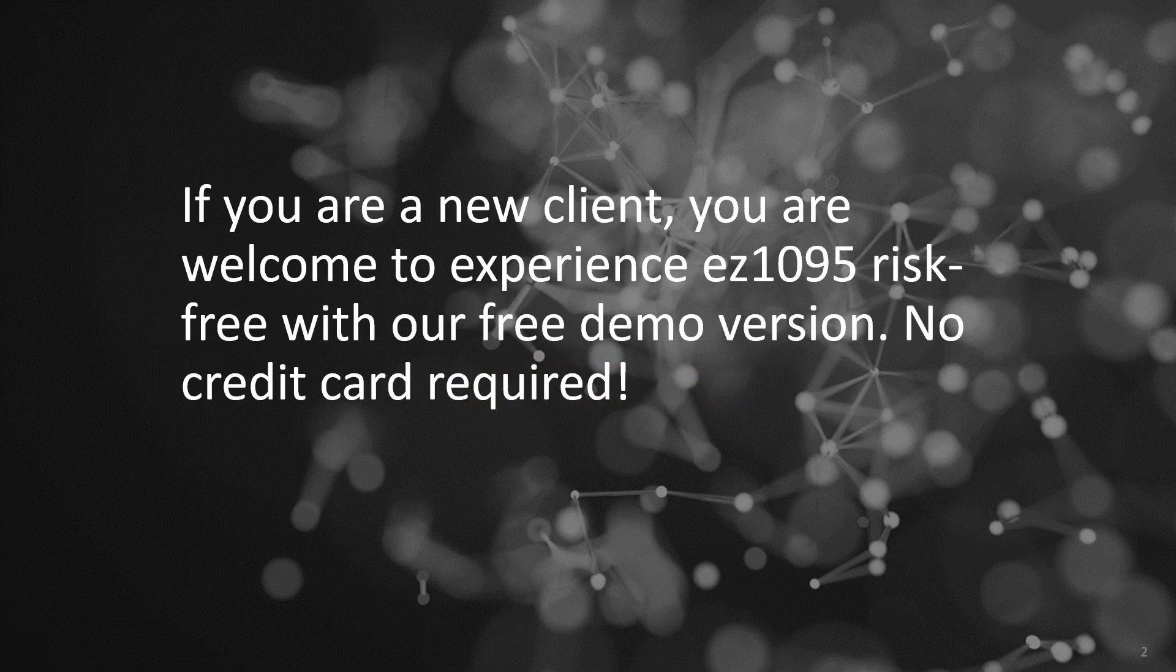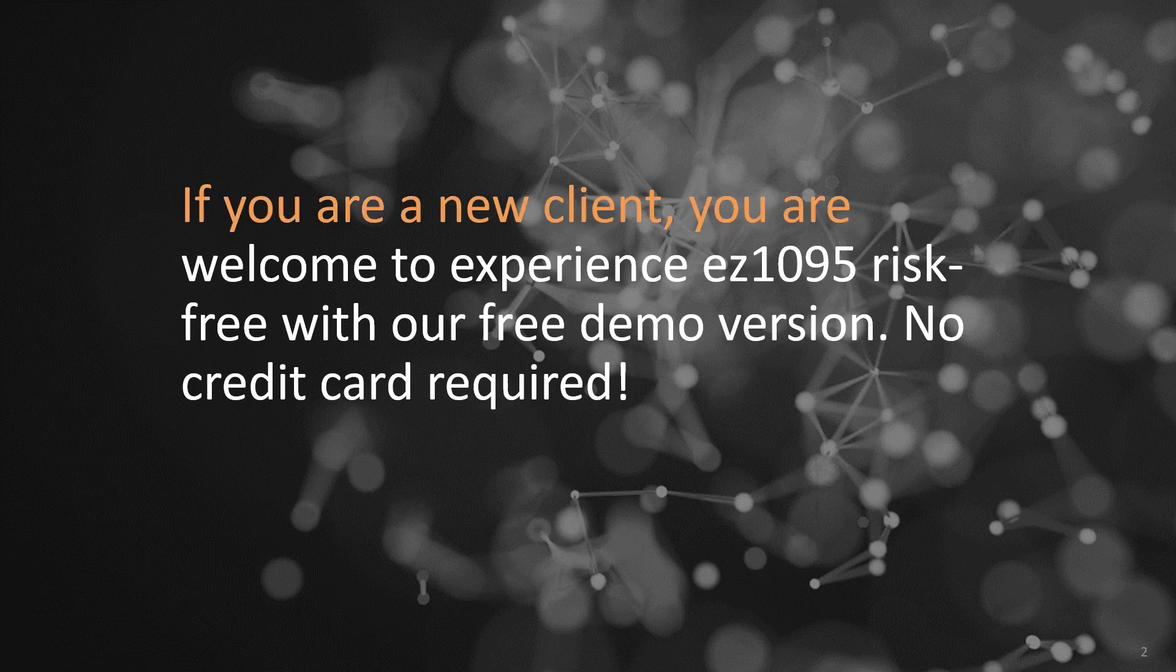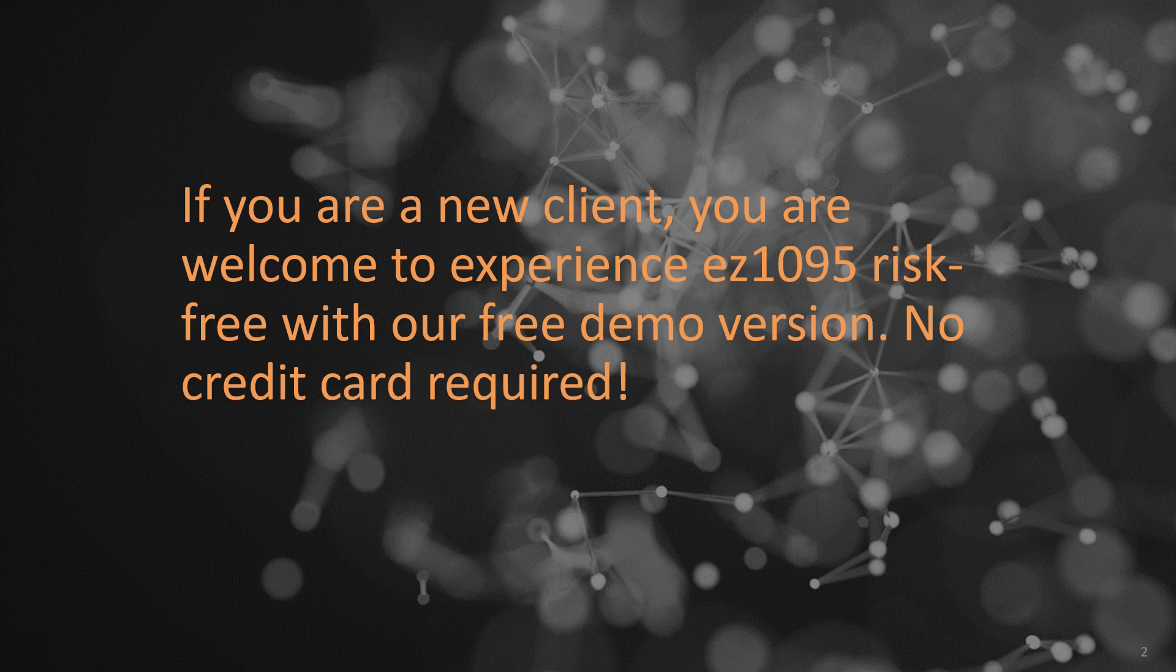If you're a new client, you can experience EZ1095 risk-free with our free demo version, no credit card required.